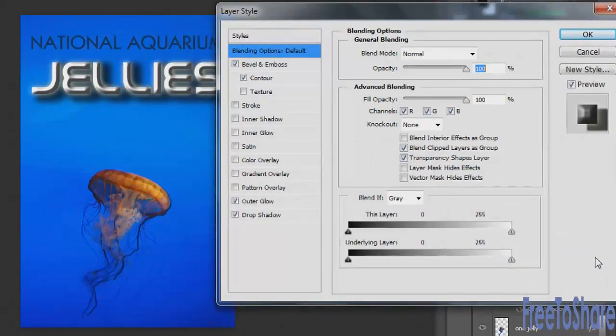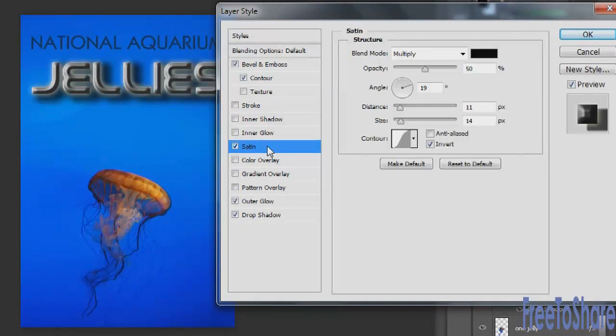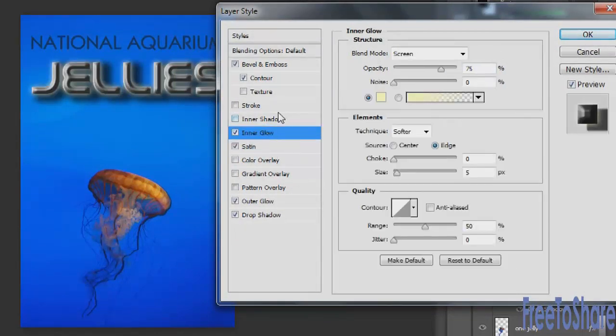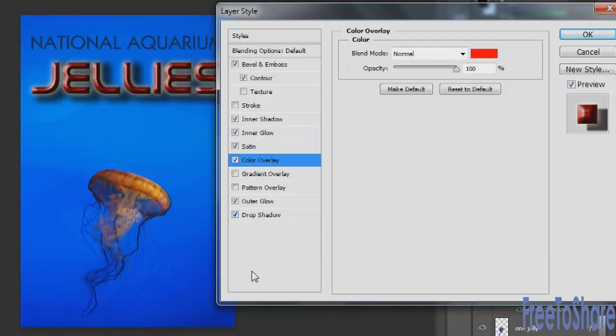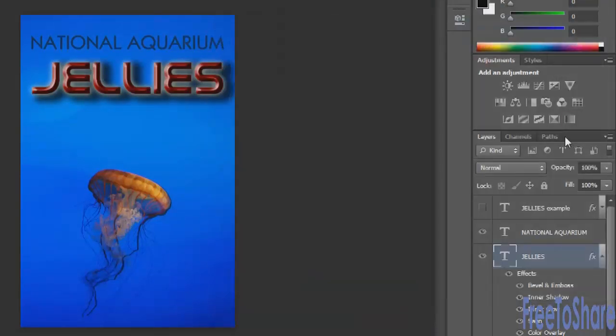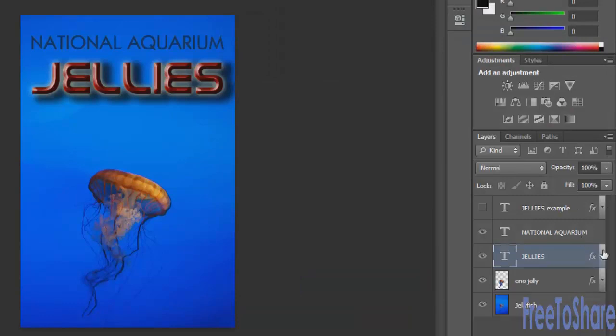If you needed to adjust any of the styles, just double click the FX to reopen the layer style dialog box, apply your changes, or add as many things as you like. Click OK. This is infinitely editable, so you don't have to feel stuck with something if you make a decision. You can always come back and change your mind.